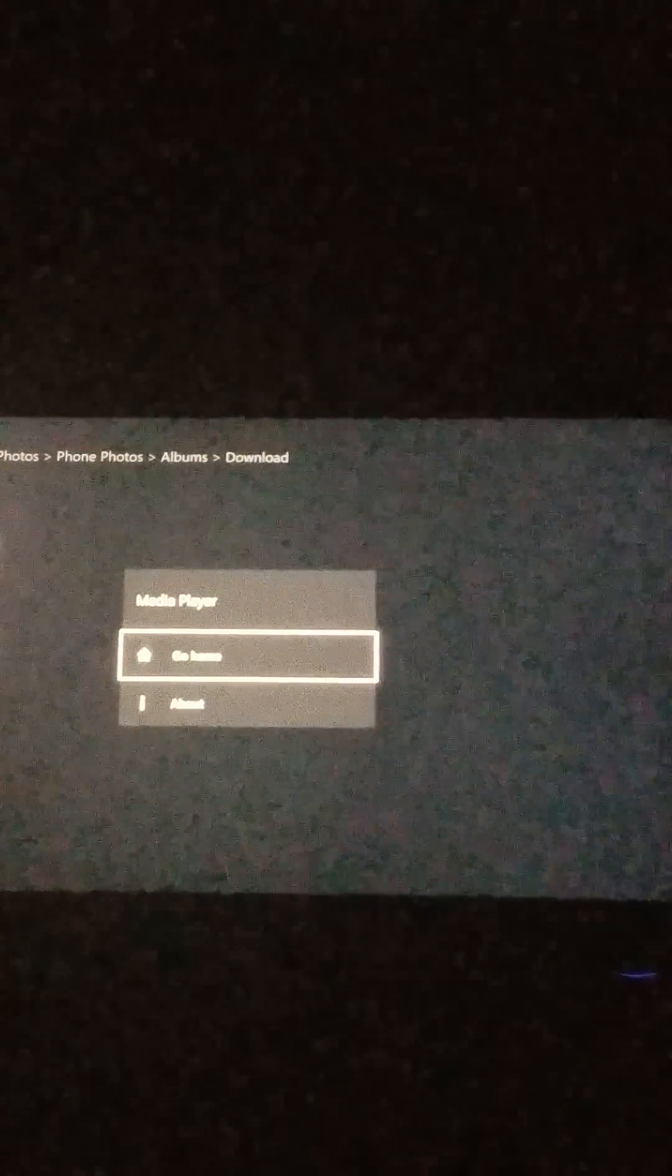Then go to downloads. This is the picture I want right here, the marble picture. Click on the picture.